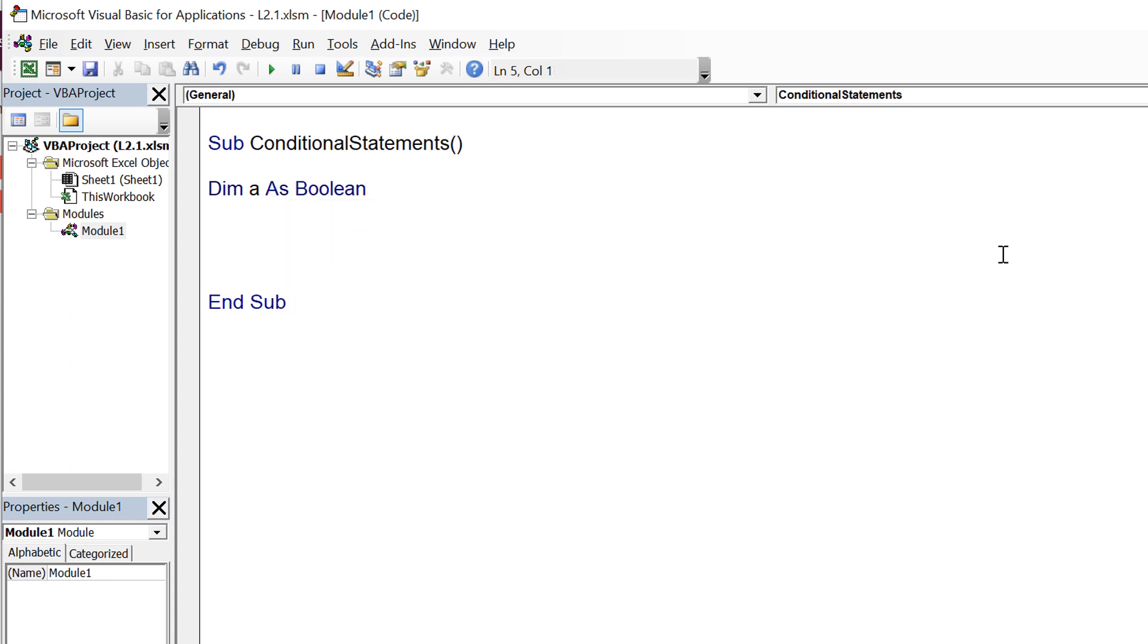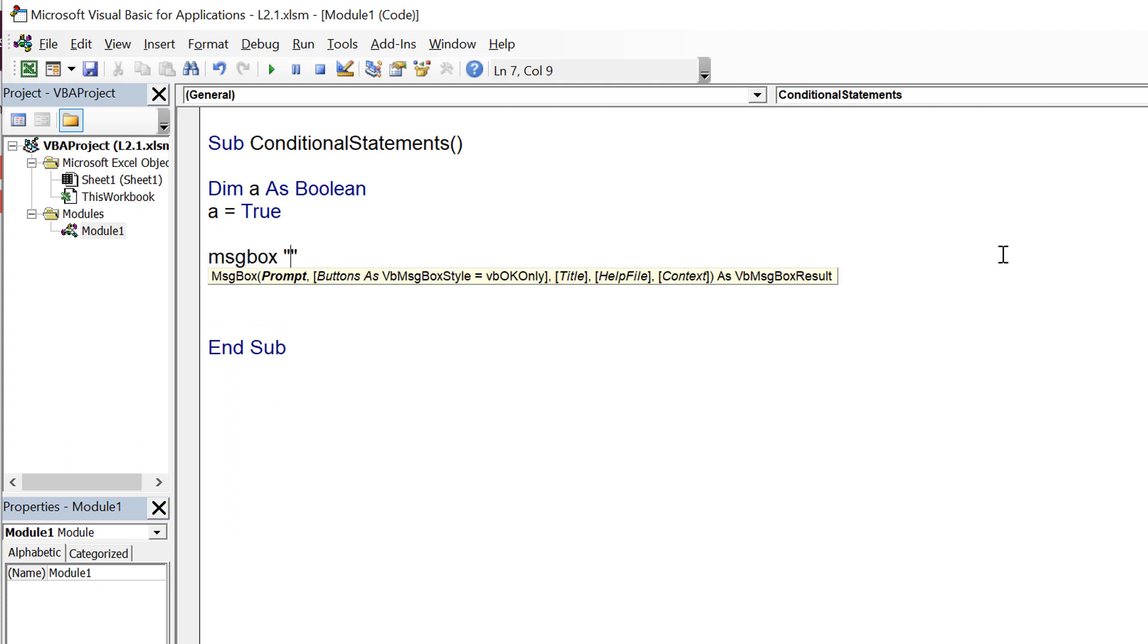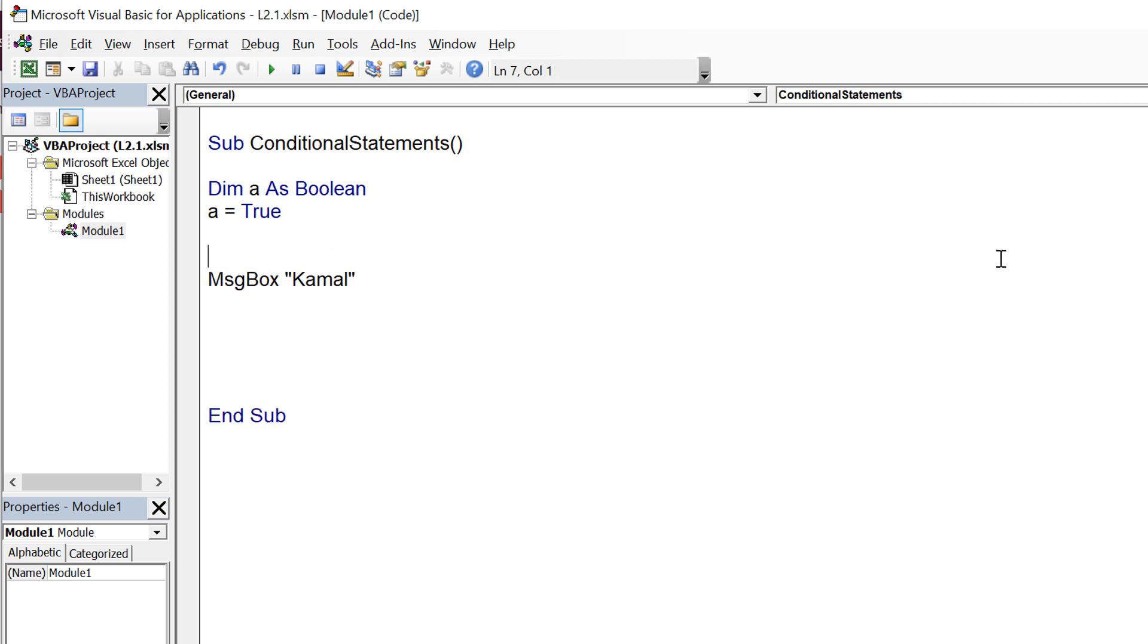To explain this concept, I am declaring a variable of type boolean and assigning a value of true to it, and I am displaying in message box my name on the basis of a condition. To apply the condition, you need to surround your statements within if and end if statements.